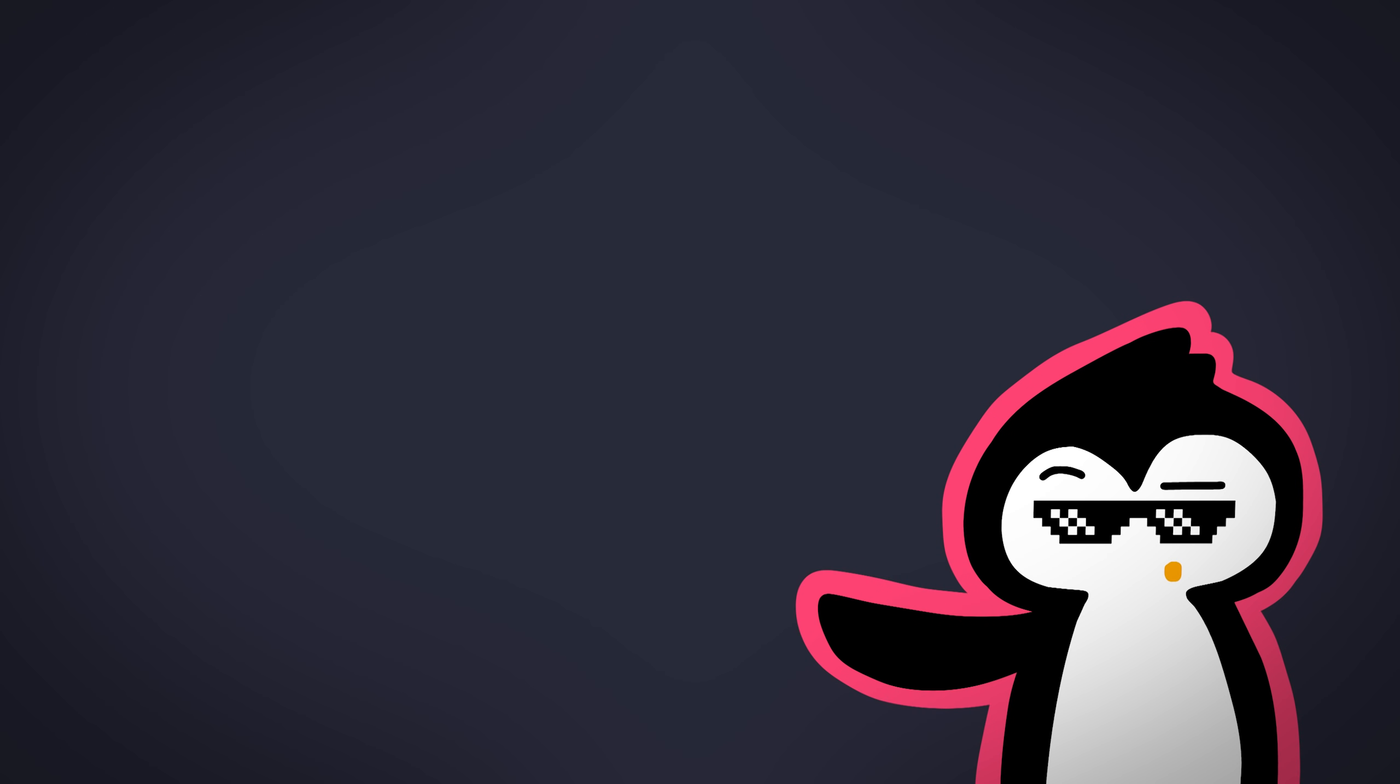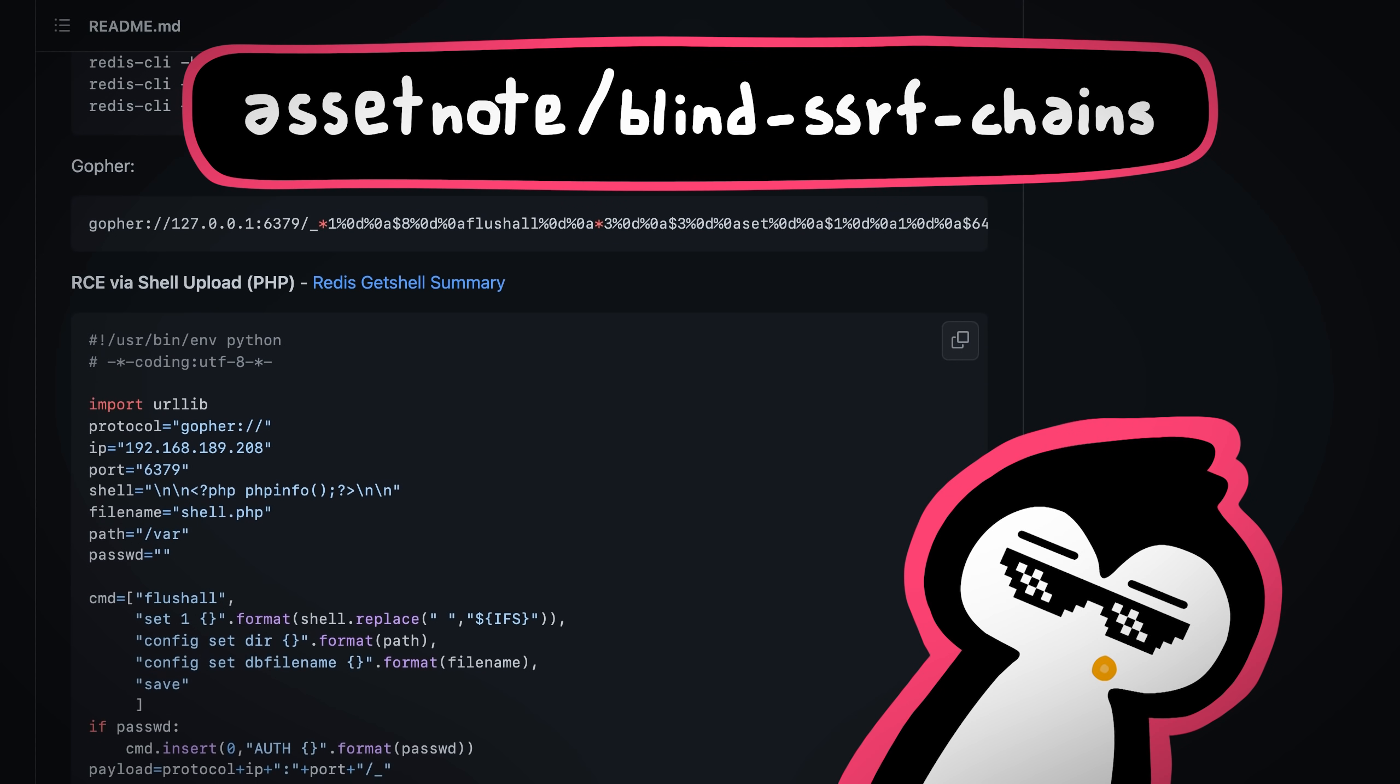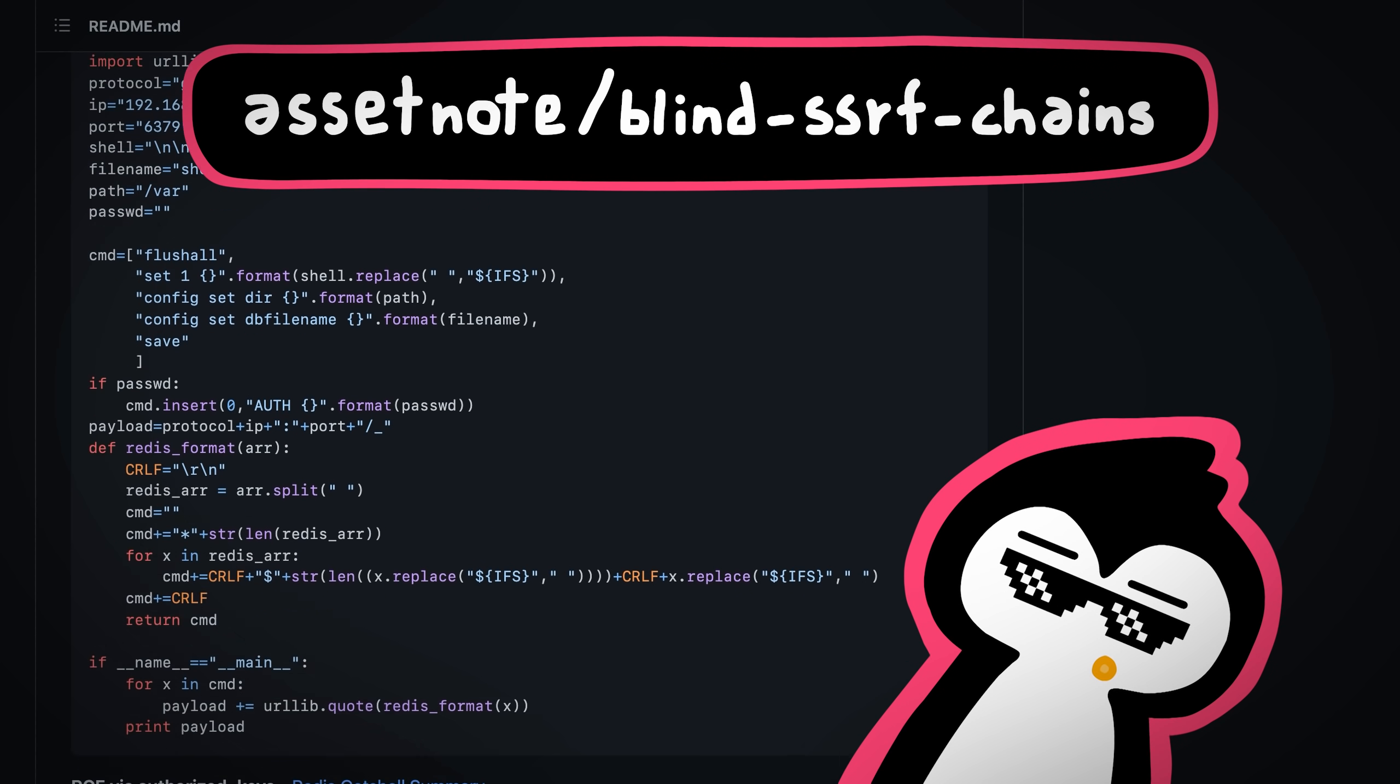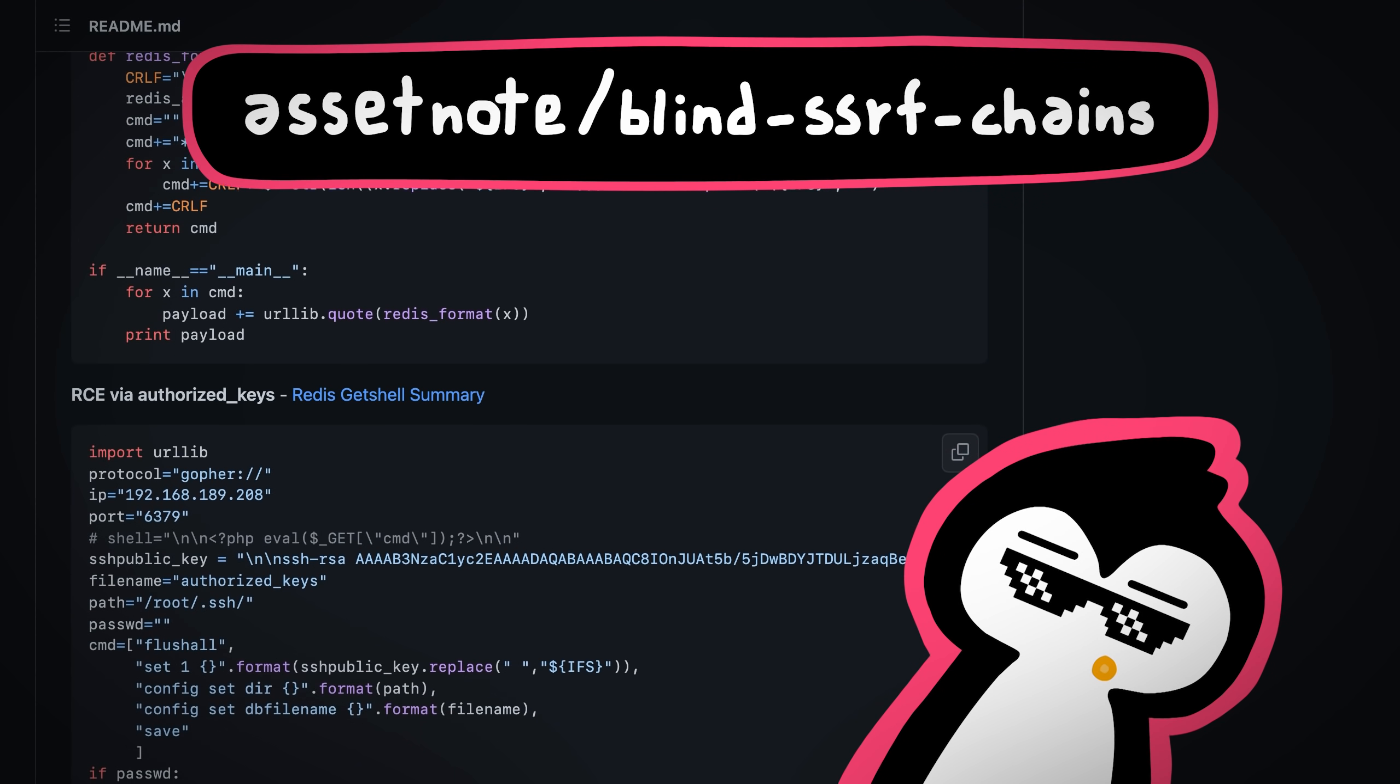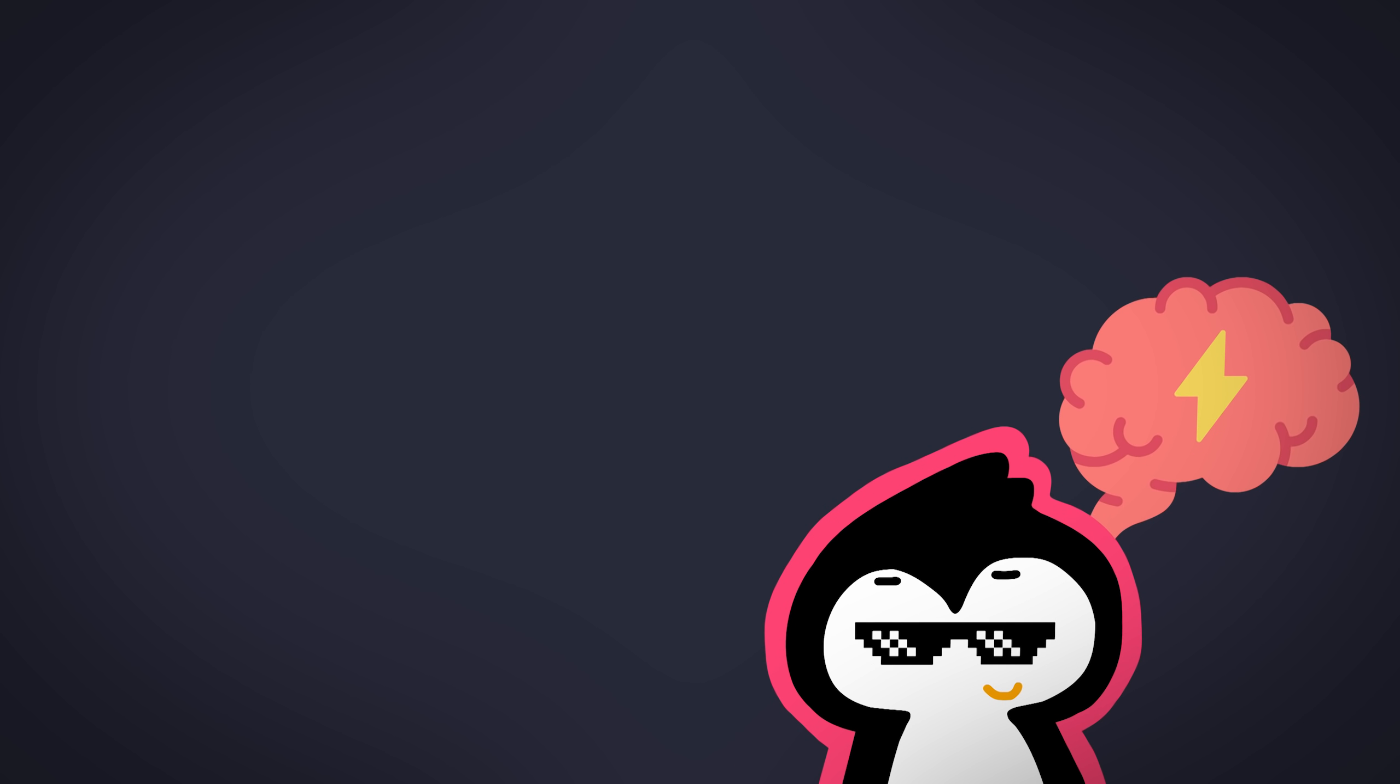Now there are different ways to get code execution. If you talk to a Redis instance, you can dump the database in any folder you want and overwrite some of the other files like overwrite authorized keys and get in via SSH or overwrite one of the files in the cron tab or even overwrite files like PHP or some other server side templates to get code execution. But that's not what we're going to do.